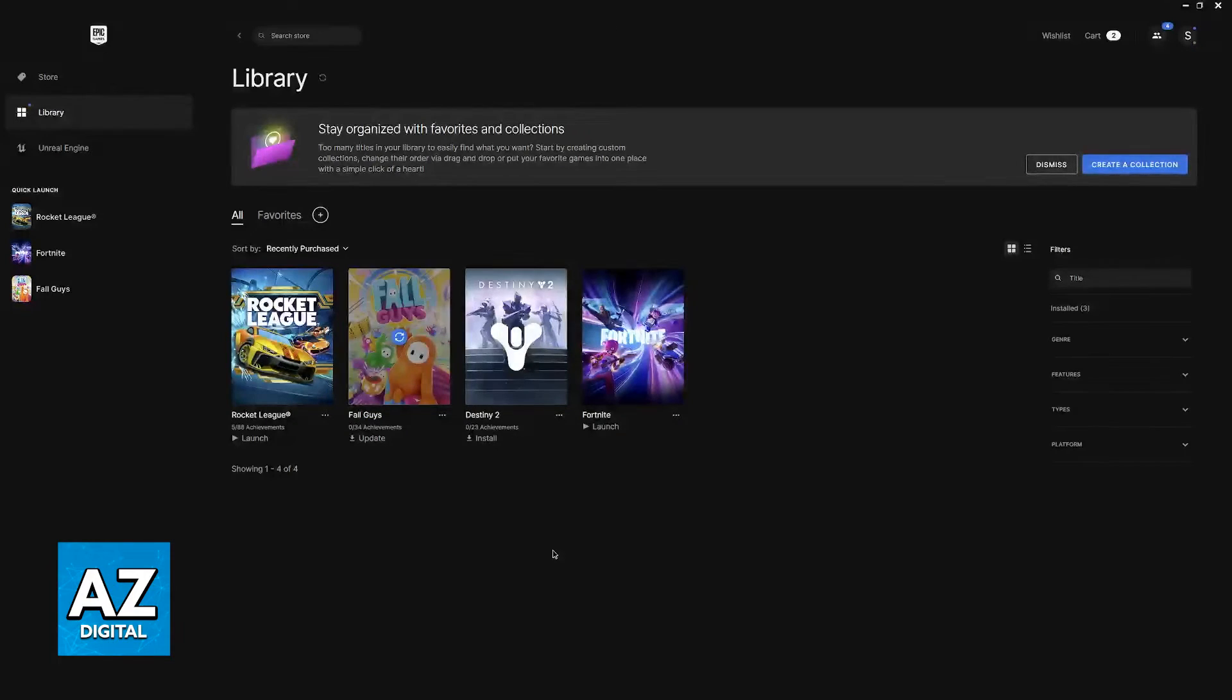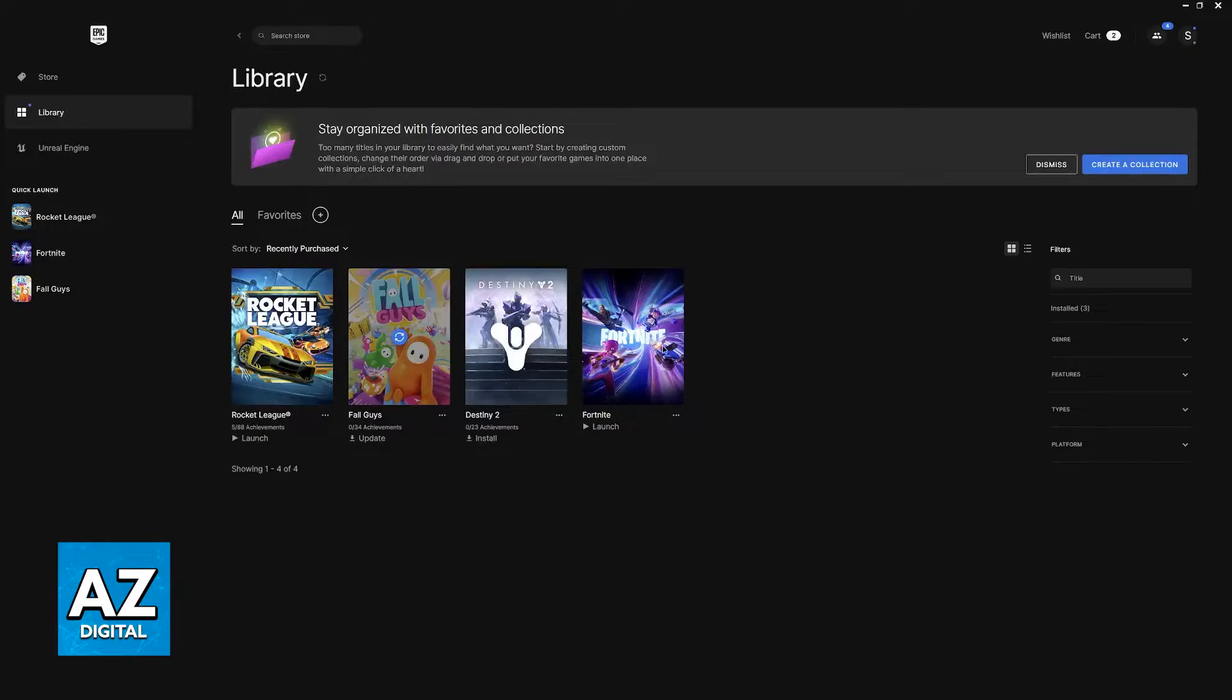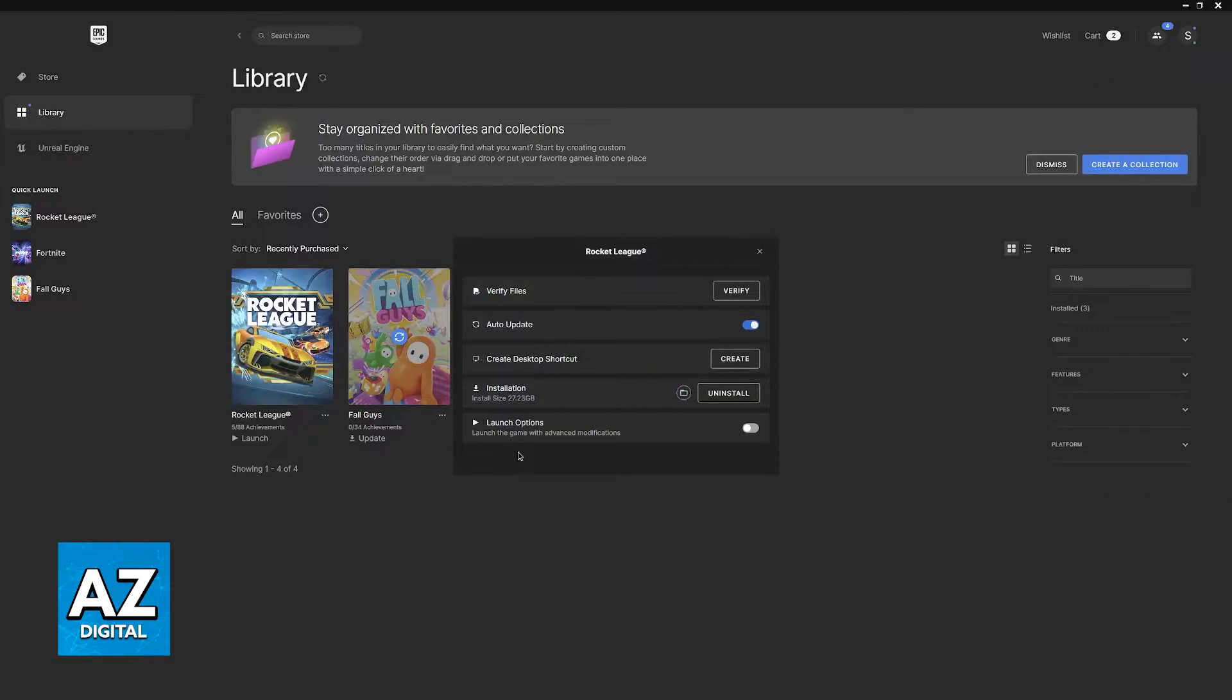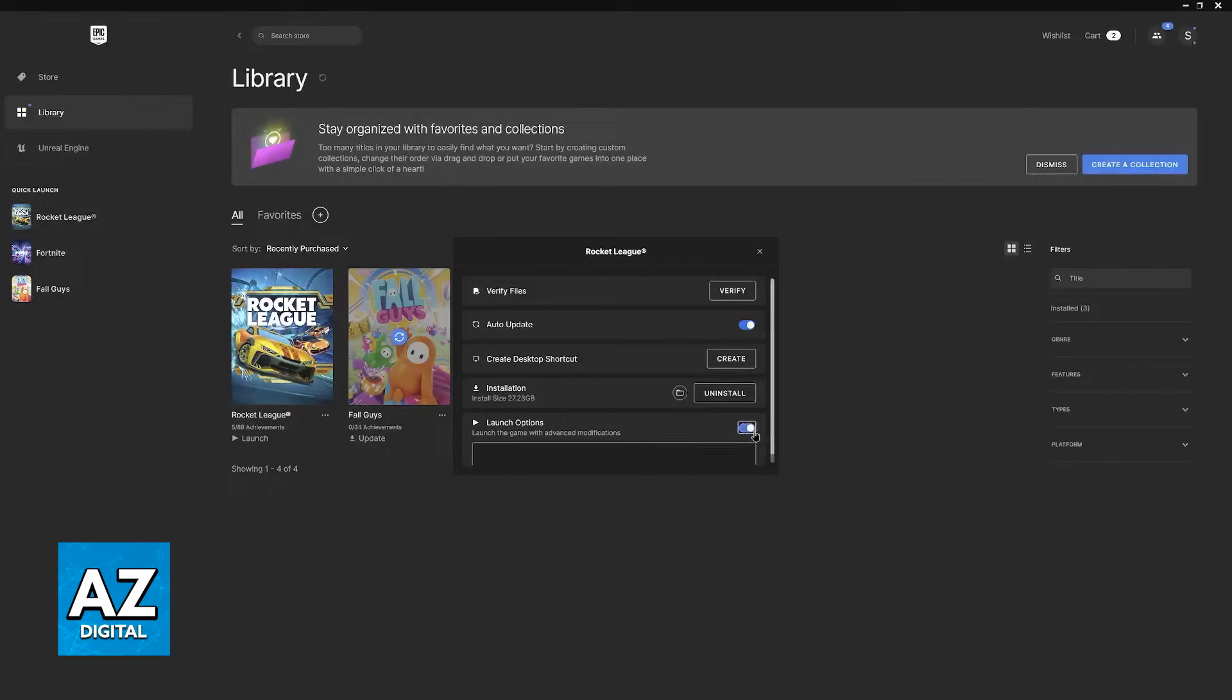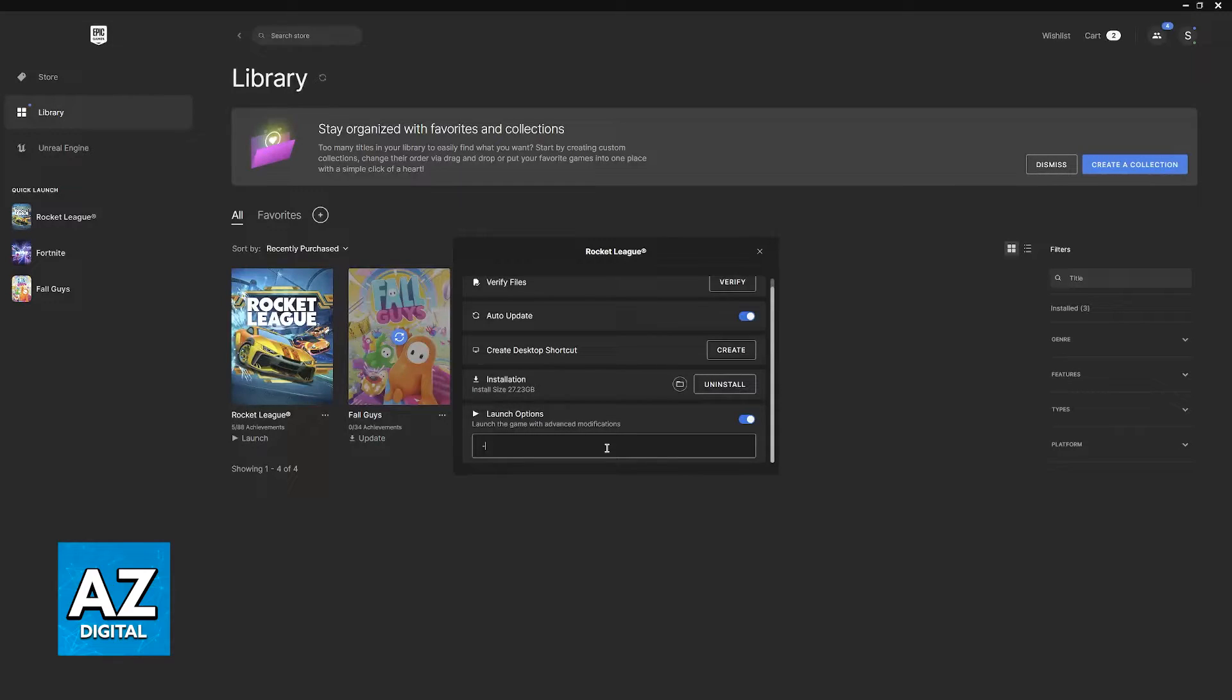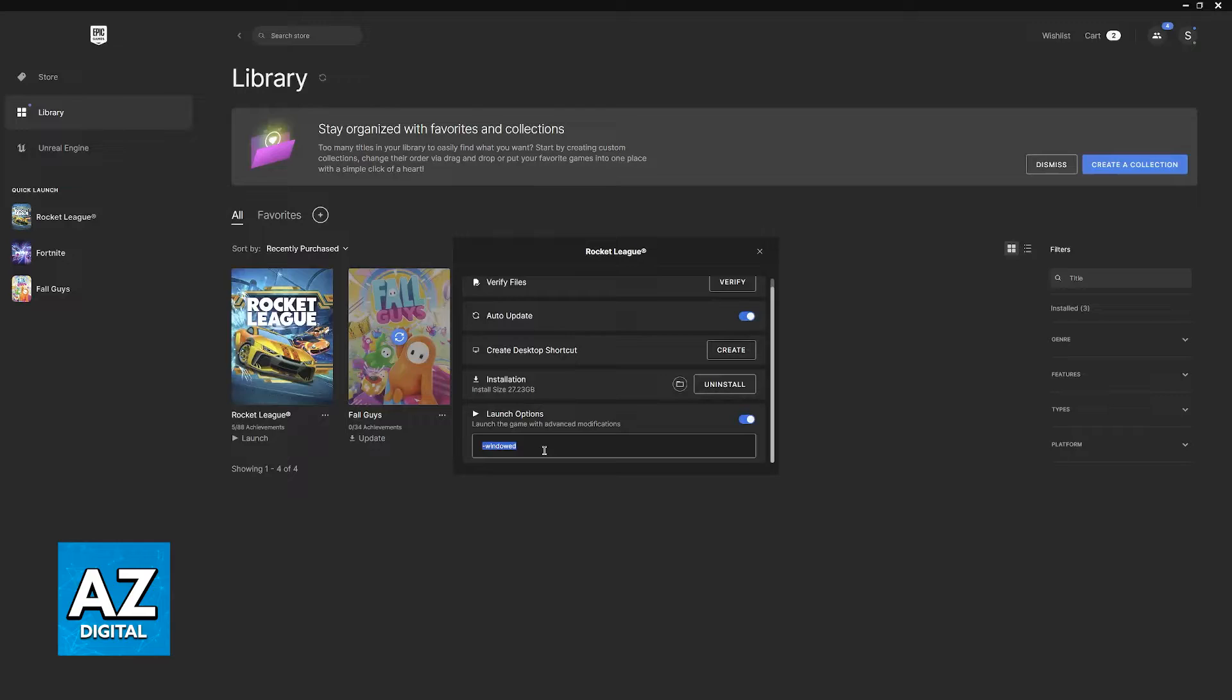If it still doesn't work then the next thing that I would recommend is to click these little three dots once more, go over to manage and you will find launch options. Tick this box and now you can write anything here. All that you have to write is -windowed like this, don't type anything else, don't do any spaces, just -windowed.